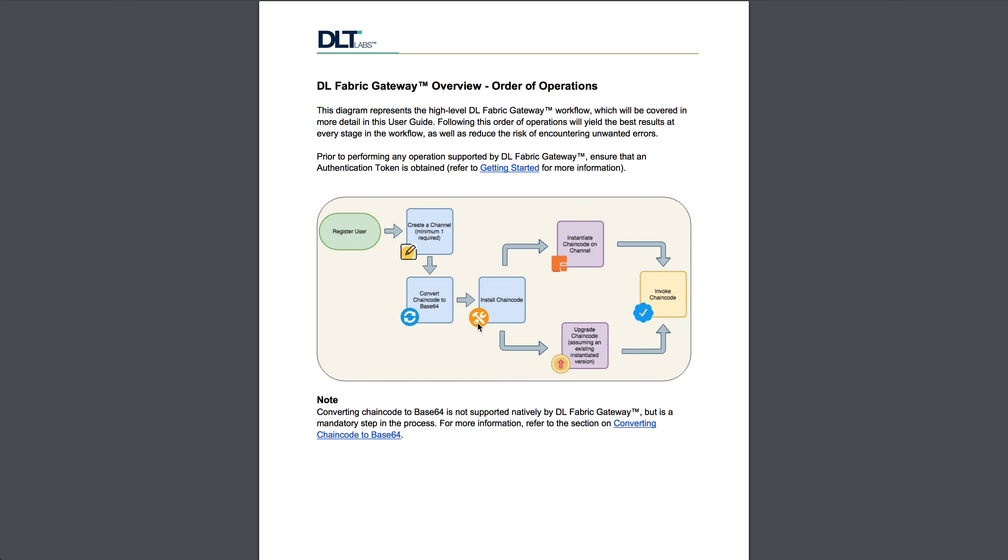Then we called an API to install it. We called an API to instantiate it. And then we invoked it.